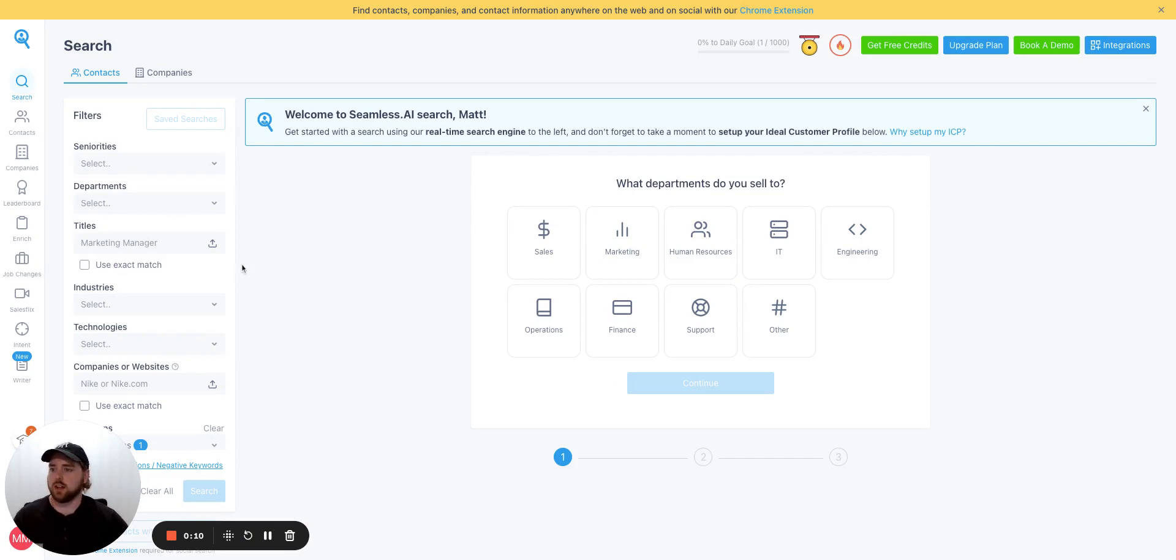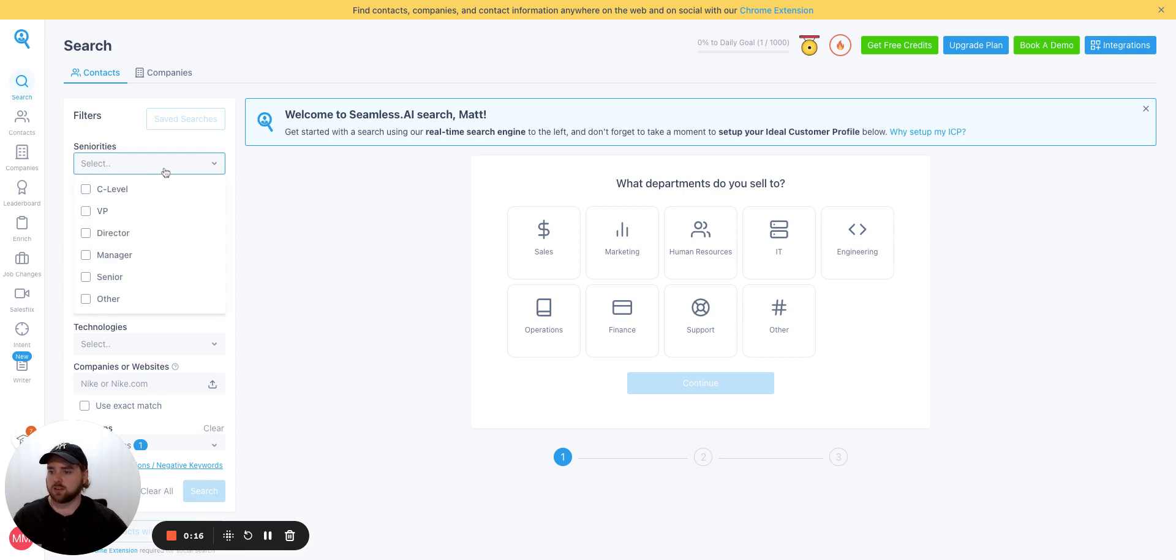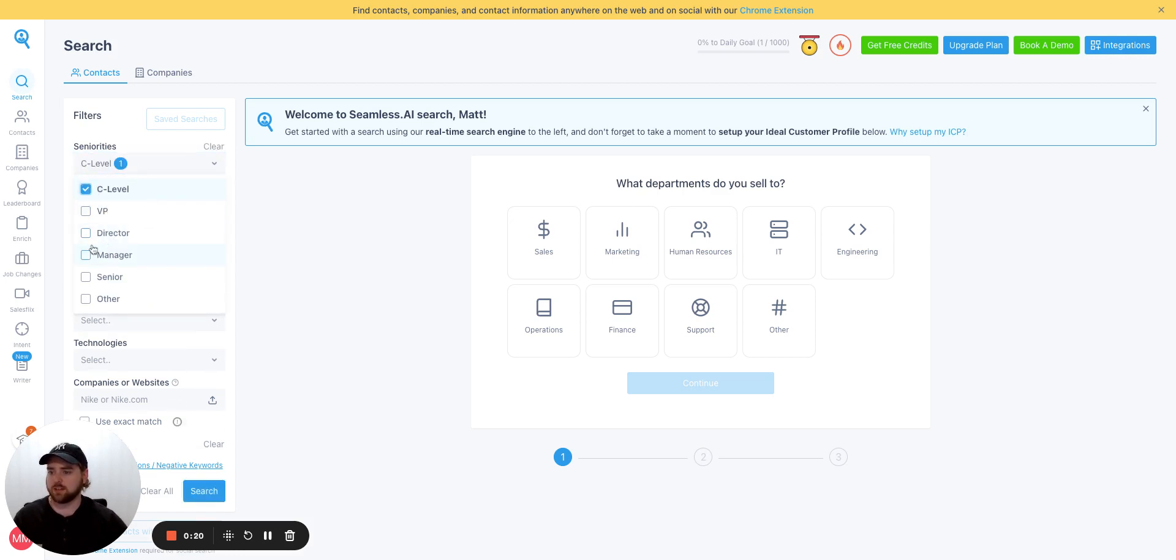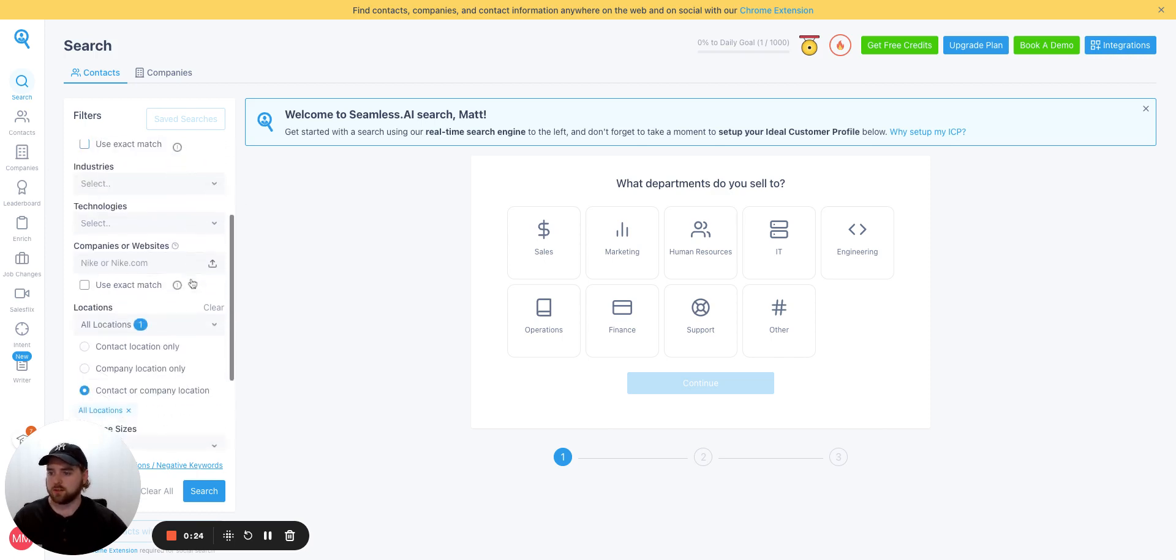So we're starting in the search area at the top left corner, and we're going to set our seniority level to we want a decision maker. So we'll go C level or maybe a director. If not, that's fine too.